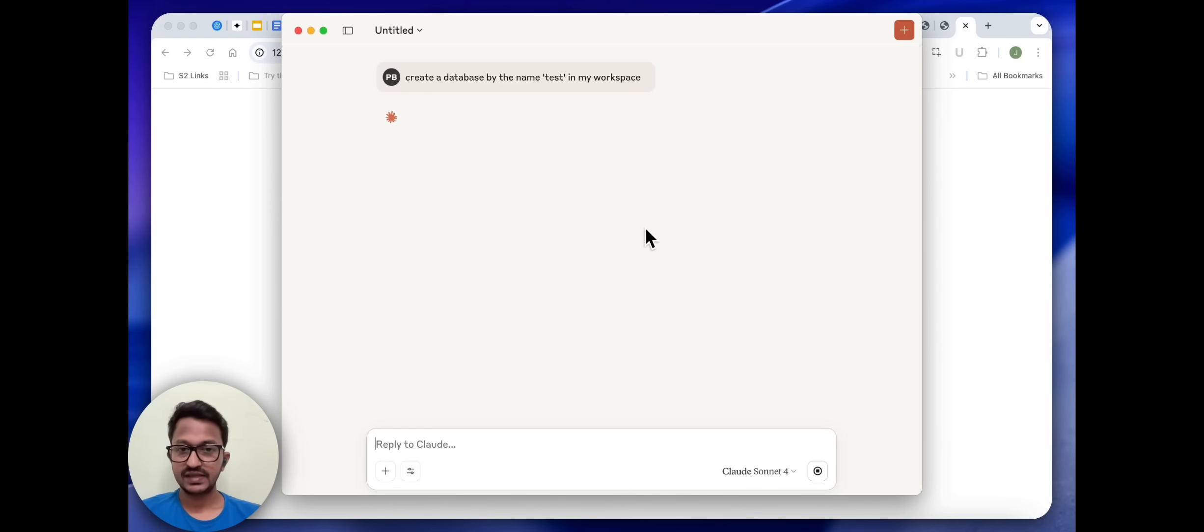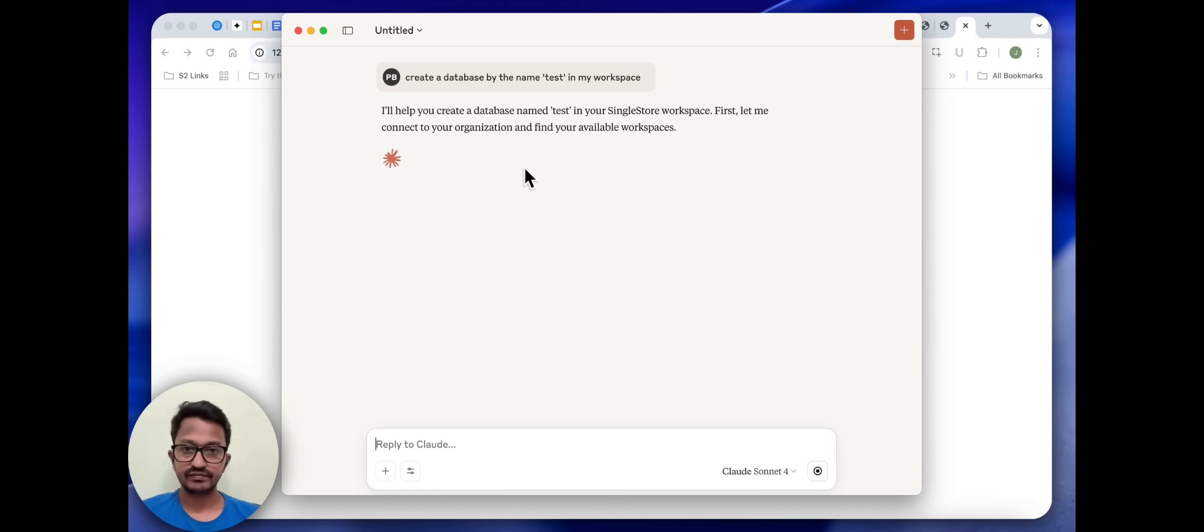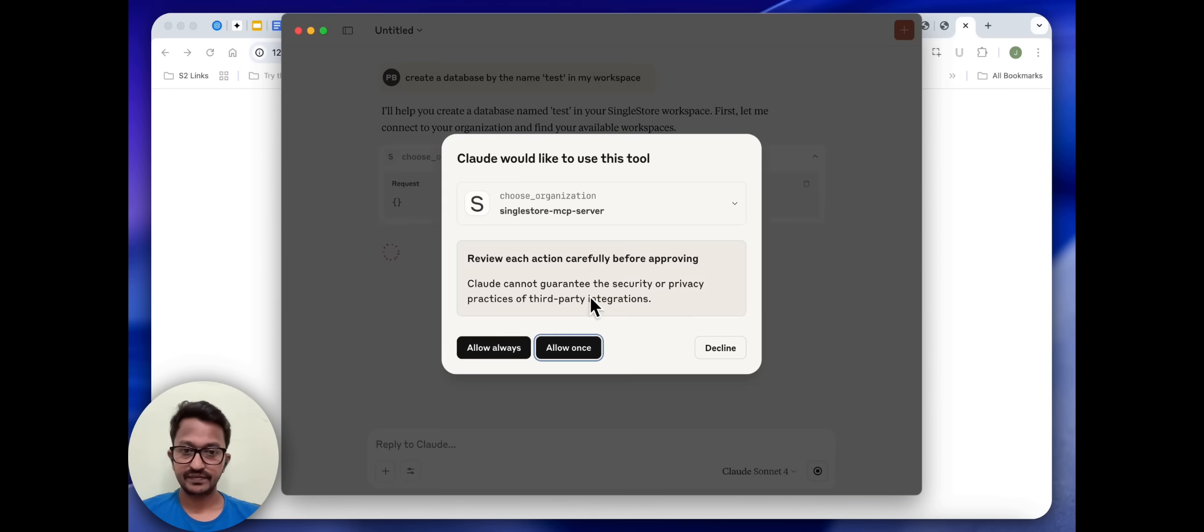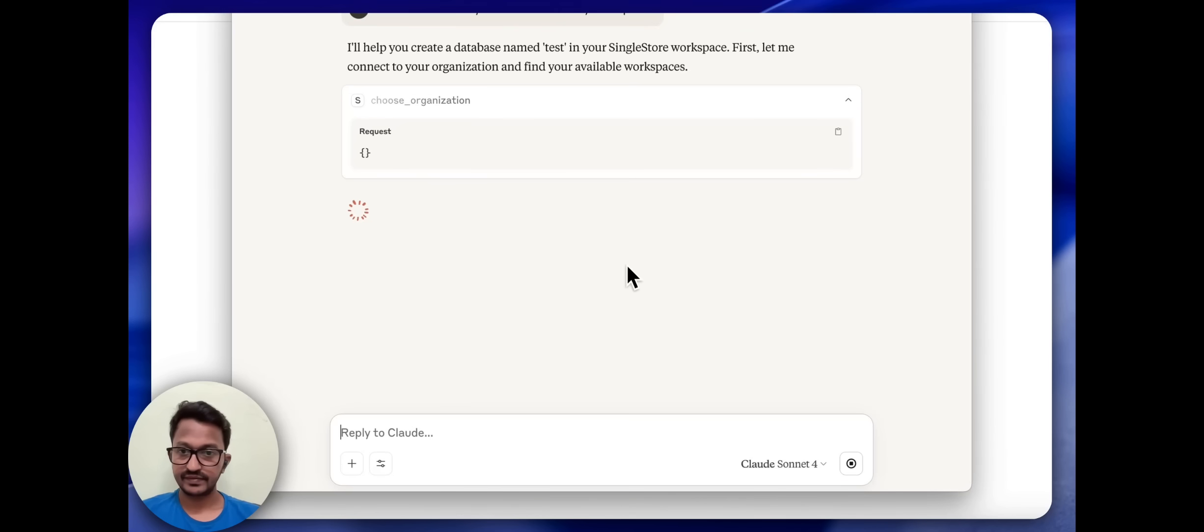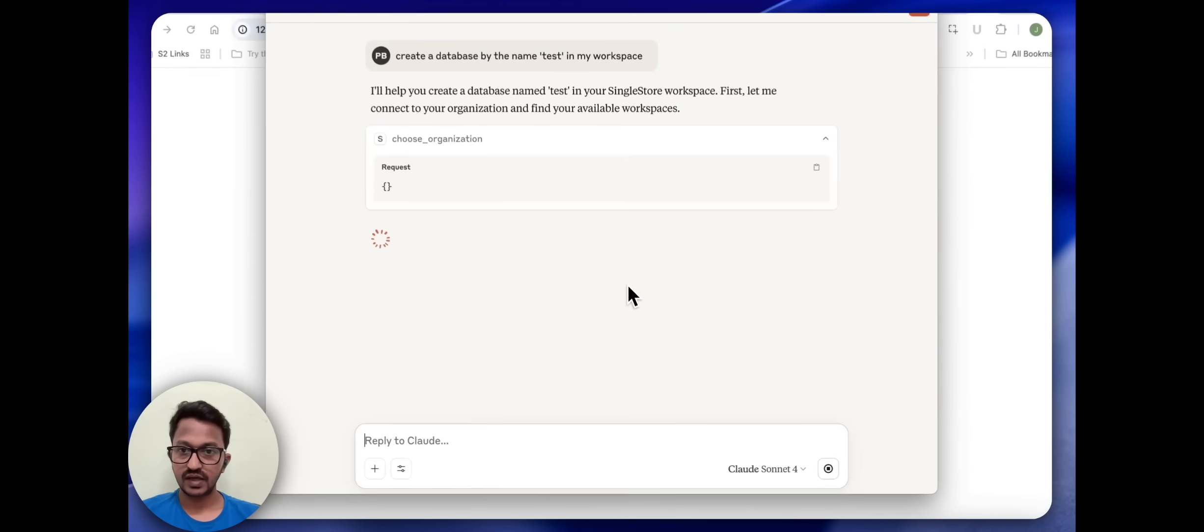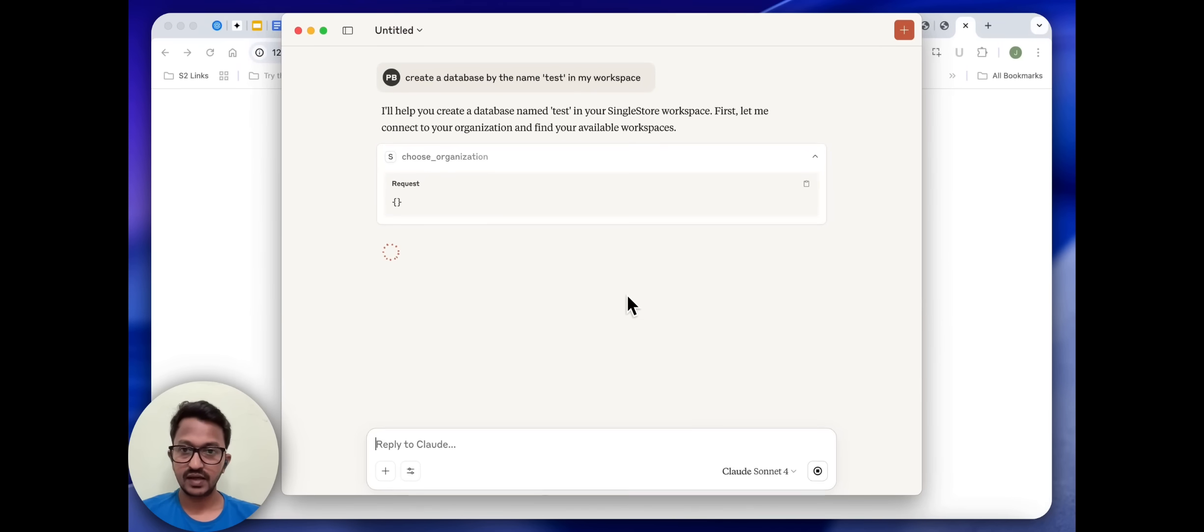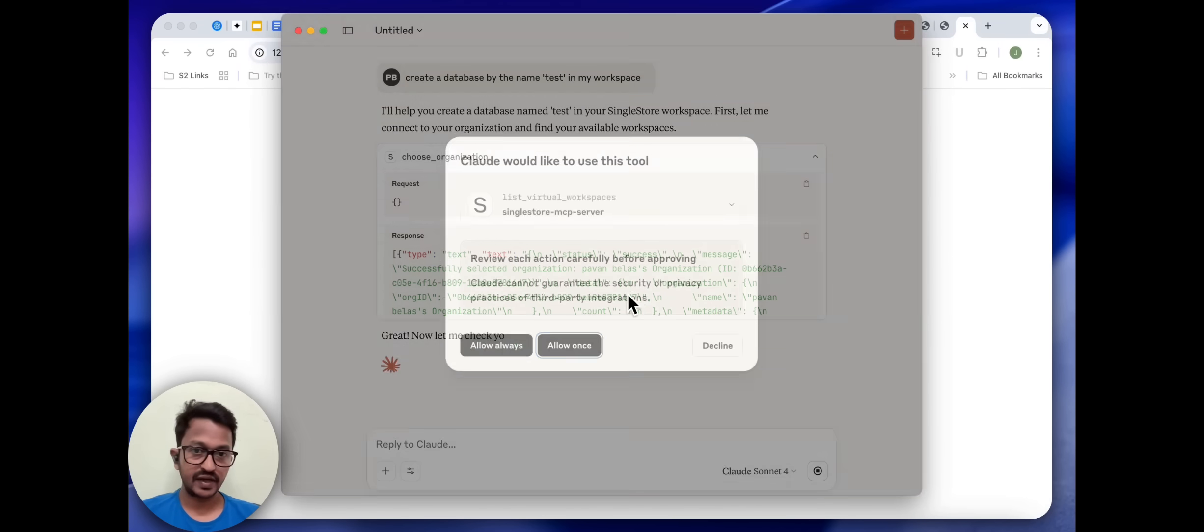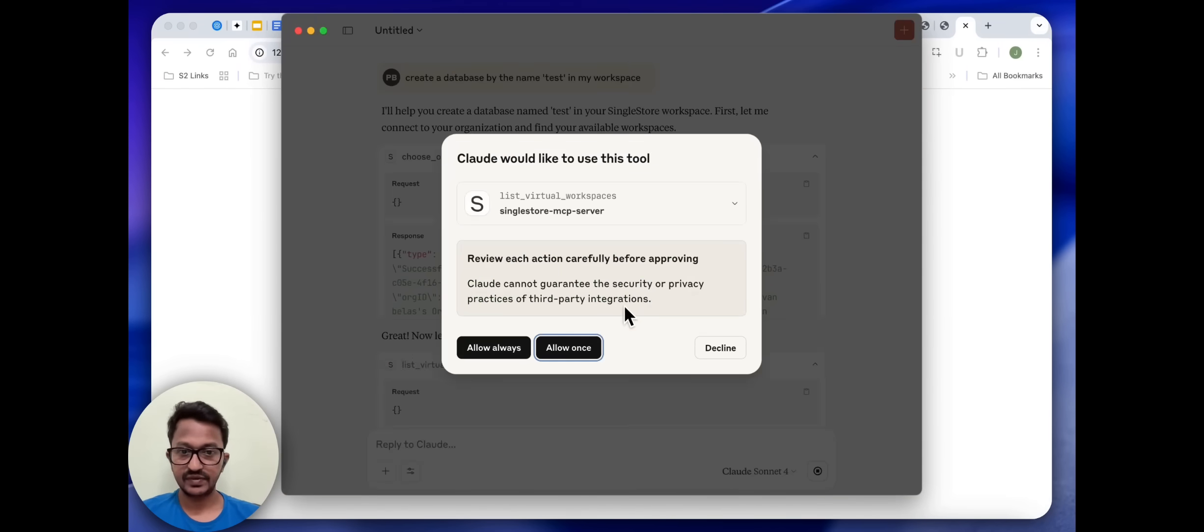It'll take some time. Yeah, sure, I'll help you create a database named test.